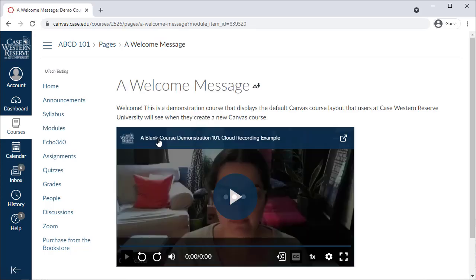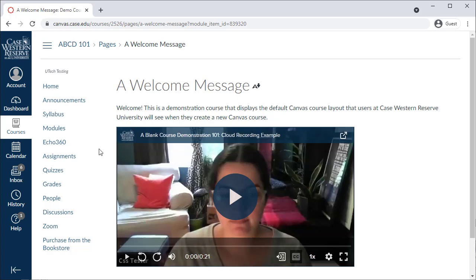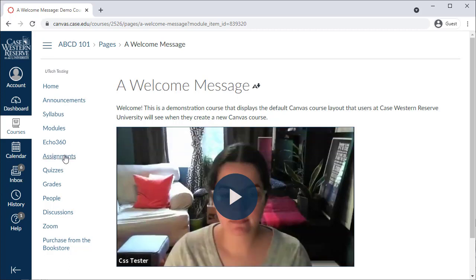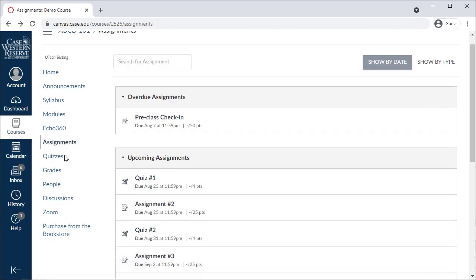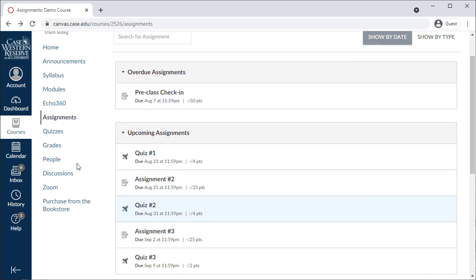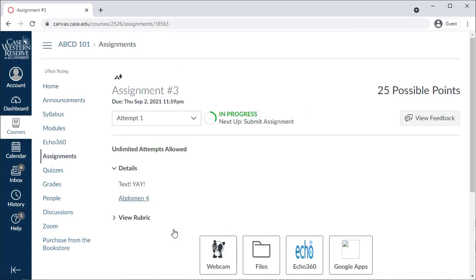You may also use the Assignments, Quizzes, and Discussions areas to submit your work and interact with other students in the course. Selecting these menu areas will allow you to locate an assignment or discussion and view them for more information.